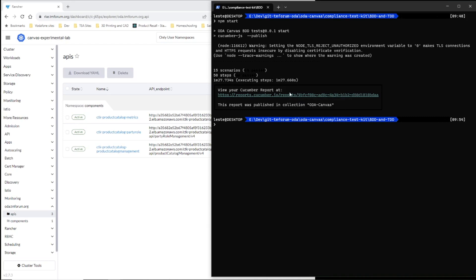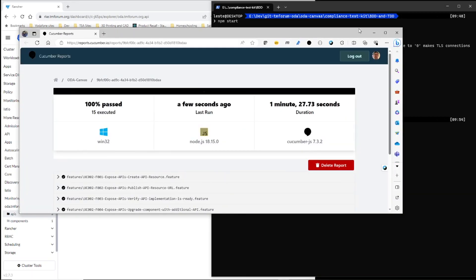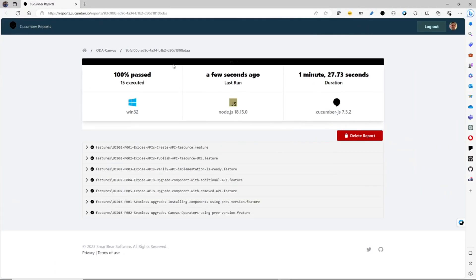And the interesting thing, if I go into this URL, I can actually see the report from that test run. So here is the report. And you can see it saying 100% of the tests passed at one minute to 27 seconds.